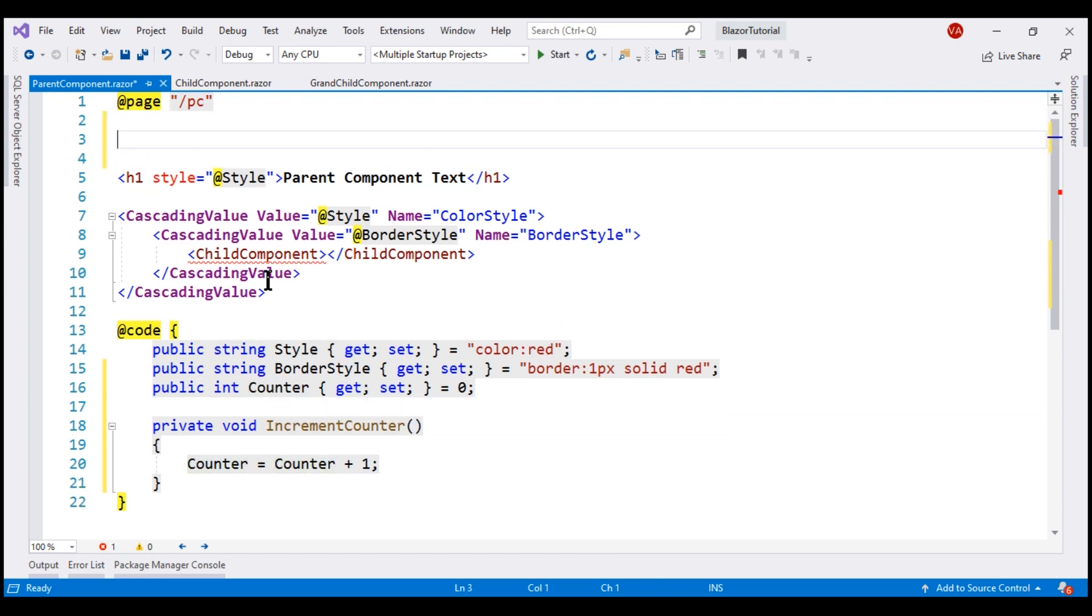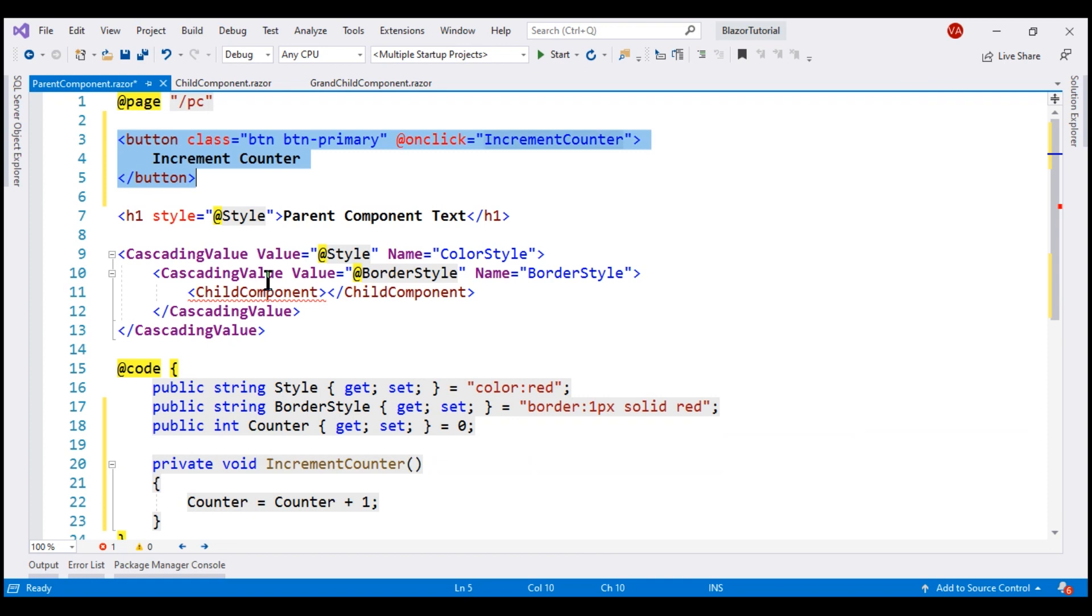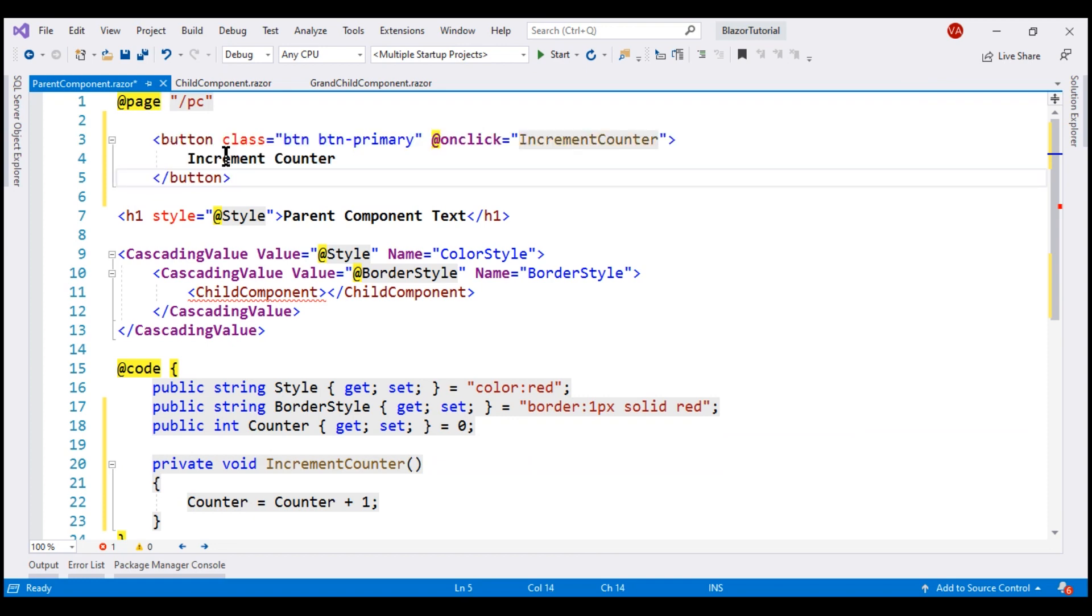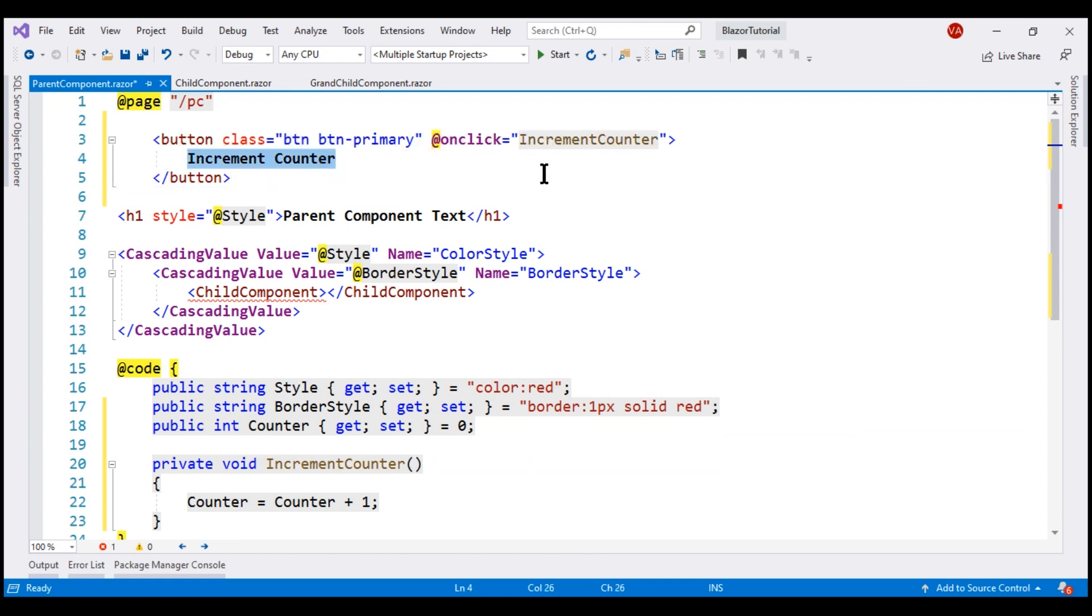Just above this h1 element here, let me include a button. The text on the button is increment counter and the event handler for this button is the increment counter that we have right here.